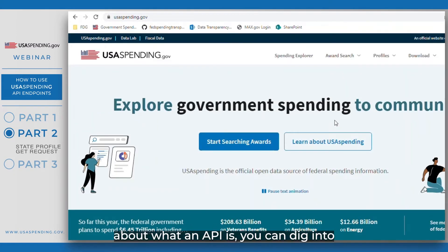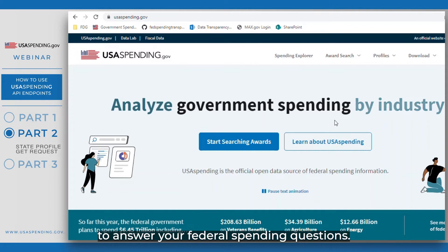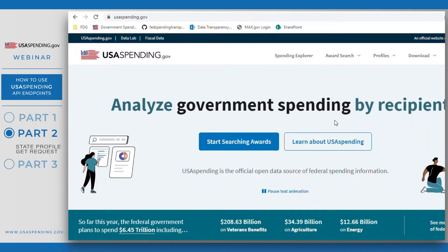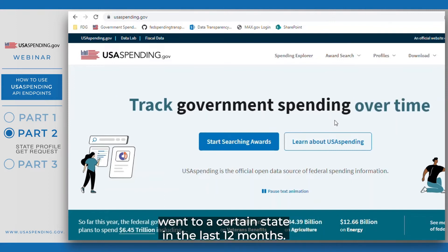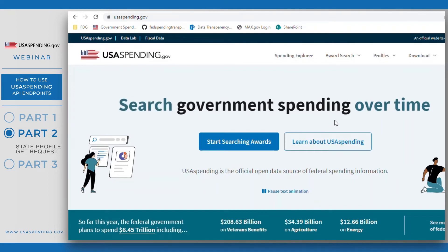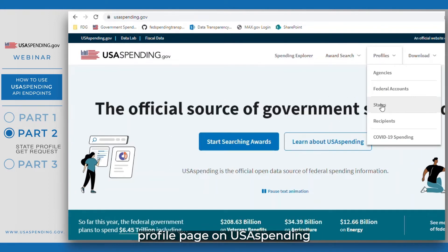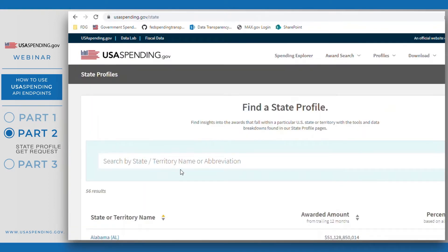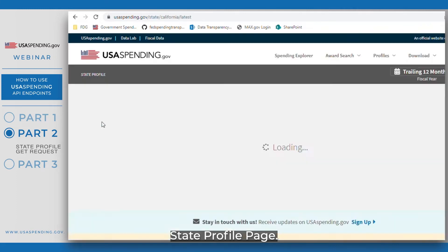Now that we've talked about what an API is, we can dig into how you can use USA Spending's API to answer your federal spending questions. Our first example will use a GET request to find out how much money went to a certain state in the last 12 months. The first thing you want to do is navigate to your desired state's profile page on USA Spending to see the total award amount in a period. For this video, we will look at California's state profile page.